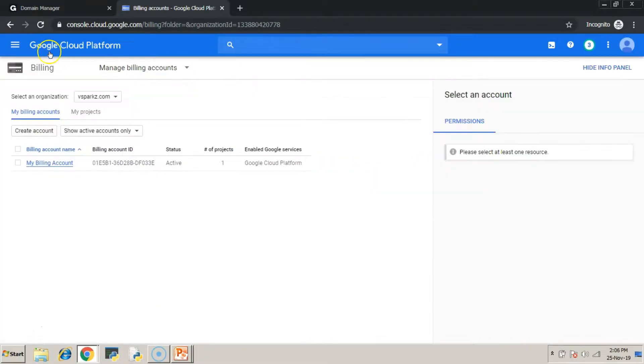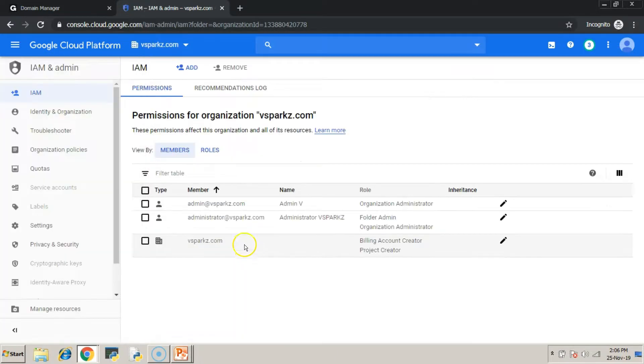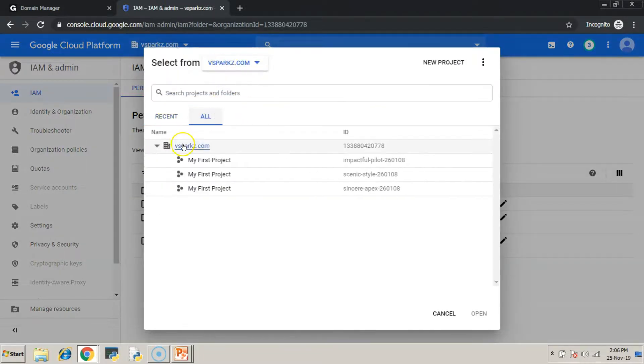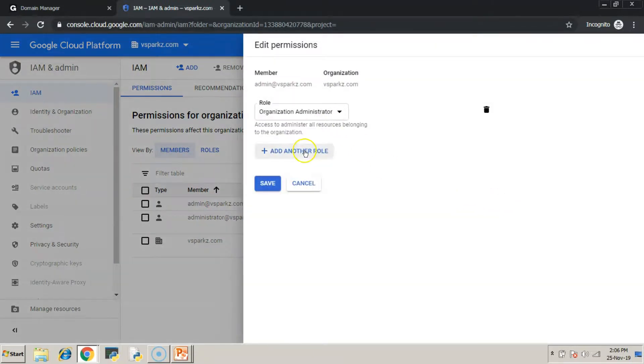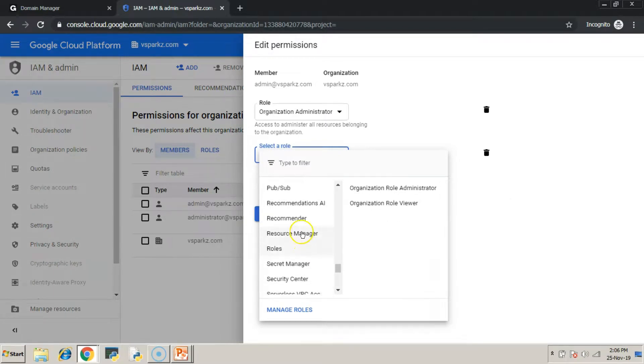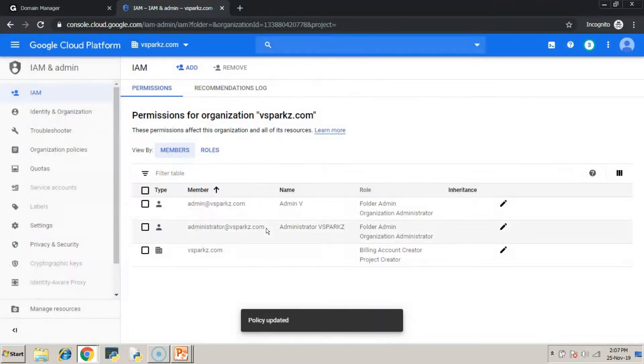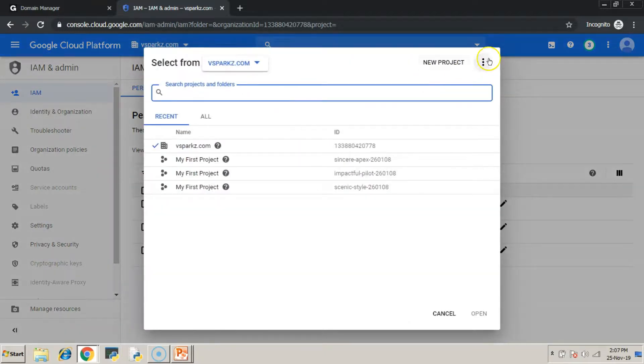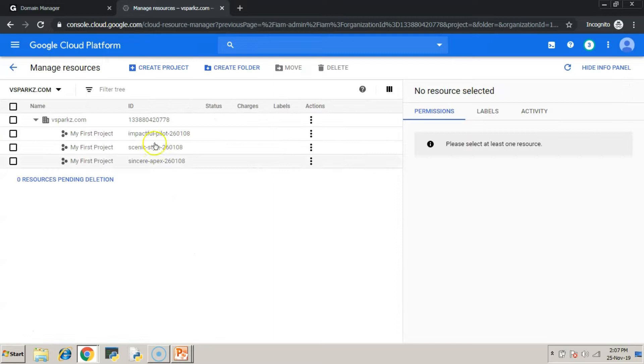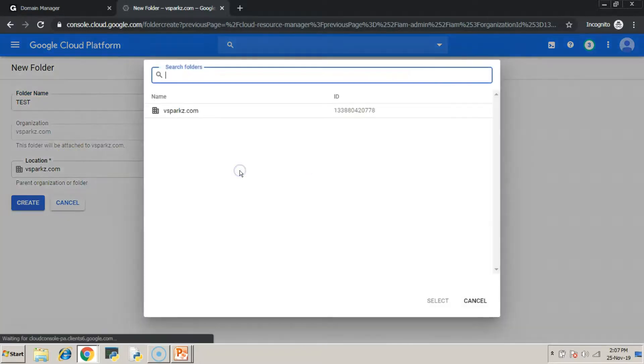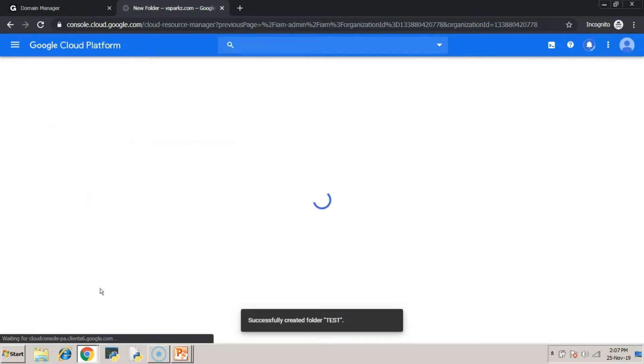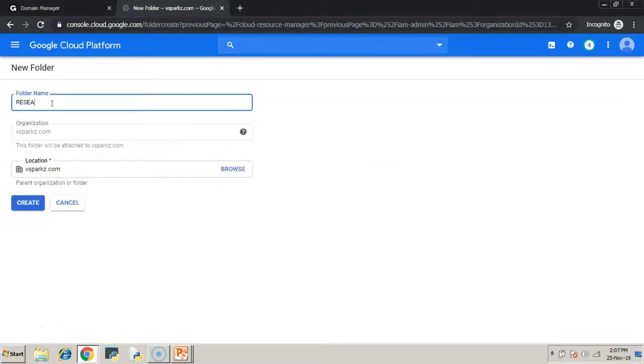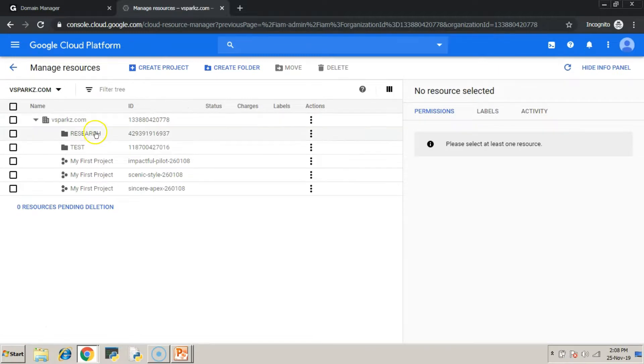In order to create folders in our organization, we need to have folder admin permissions or folder admin role in our IAM console. Now, we are going to add that specific role to one of our users or to ourselves. Now, this user admin at vsparks.com can create folders. Now, go to manage resources and create the same as per our architecture diagram. In our case, we are going to create test and research folder under vsparks.com. It's done.